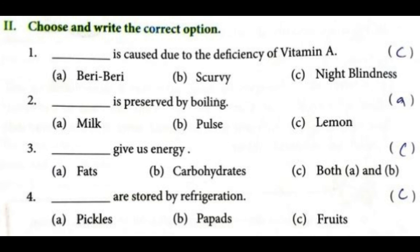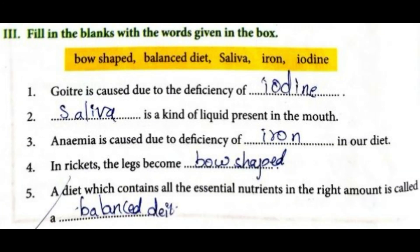Fill in the blanks. First: goitre is caused due to the deficiency of iodine. Second: saliva is a kind of liquid present in the mouth. Third: anemia is caused due to deficiency of iron in our diet. Fourth: in rickets, the legs become bow-shaped. Fifth: a diet which contains all the essential nutrients in the right amount is called a balanced diet.